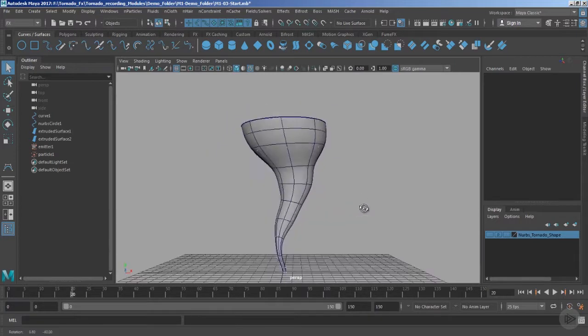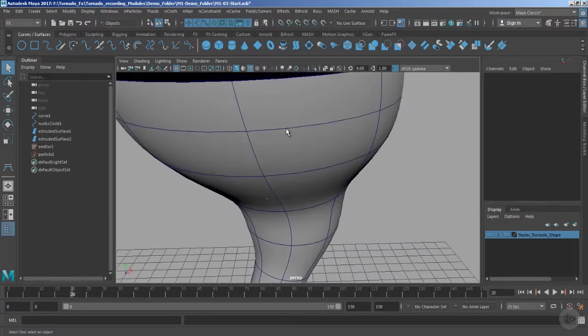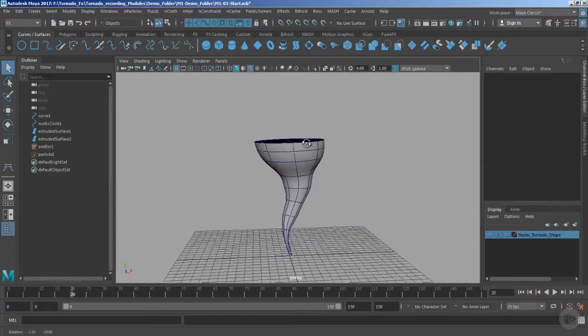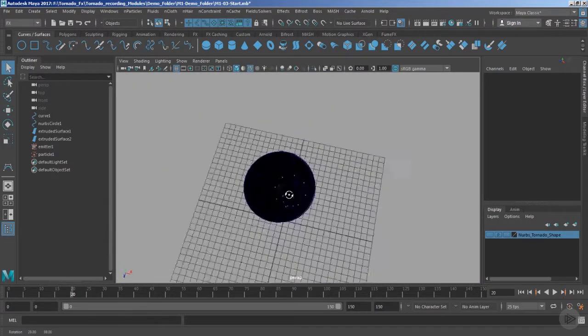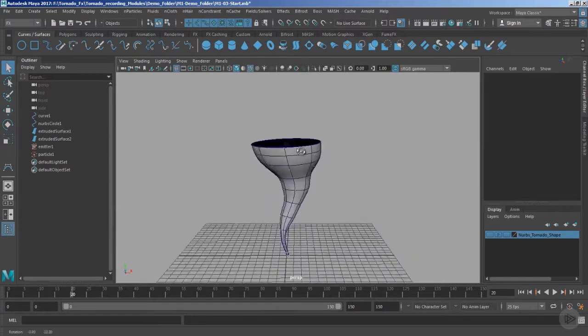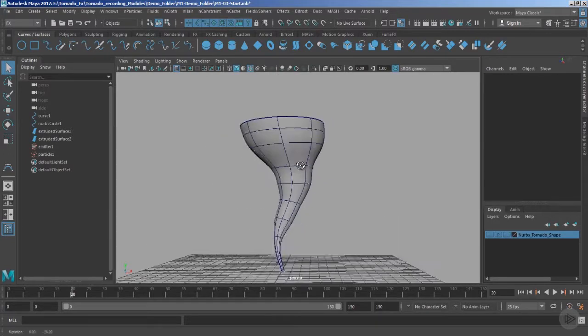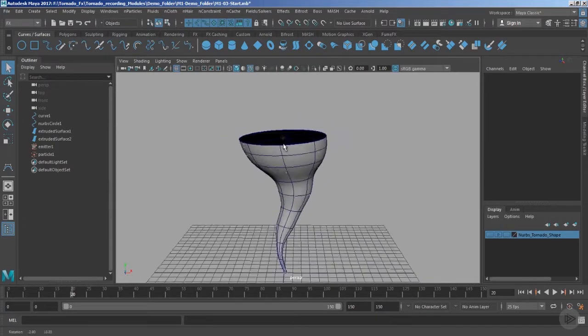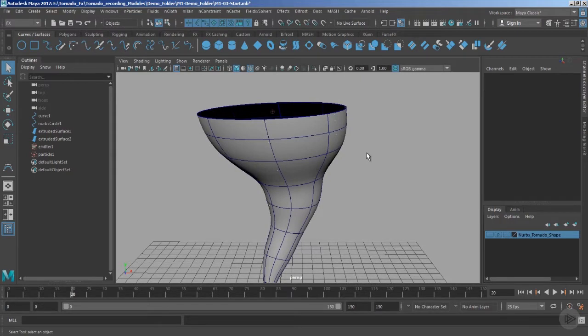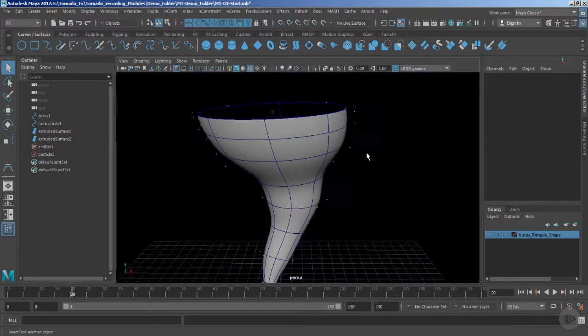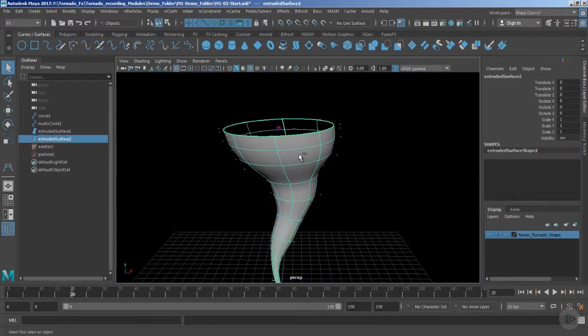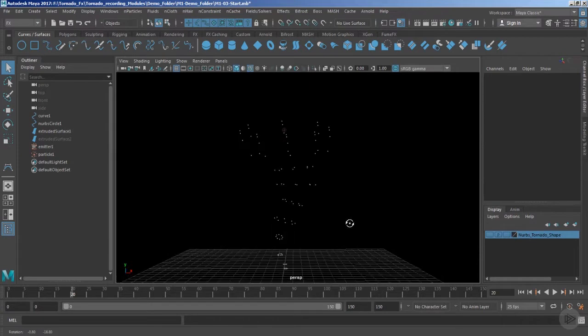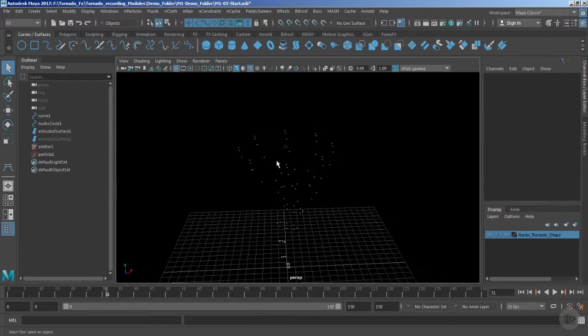Now if I just play the timeline, you can see particles are still there but they are coming in a really very different manner which is not fulfilling our requirement. Let's also change the background color and let's hide this geometry for a while.